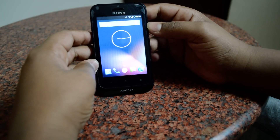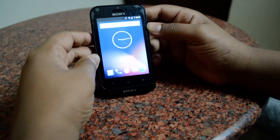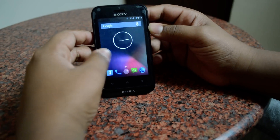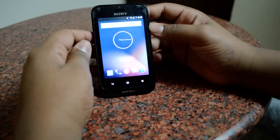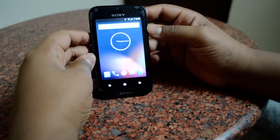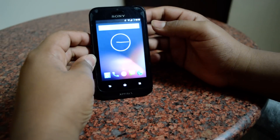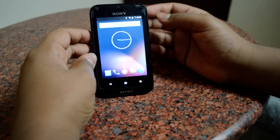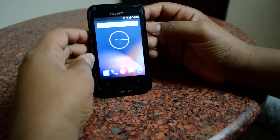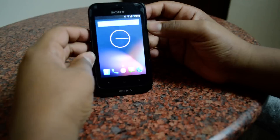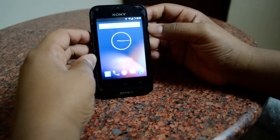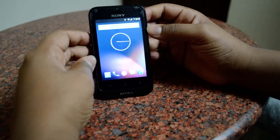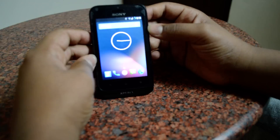Today I will be using my Sony Xperia Tipo Dual to show you how to get into recovery mode. Getting into recovery mode can be useful — you can format your data, wipe your cache partition, and flash custom ROMs, etc.